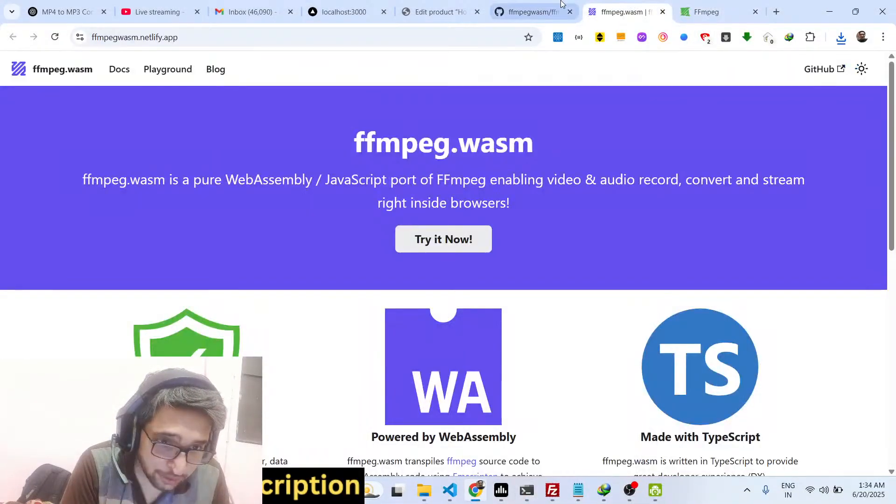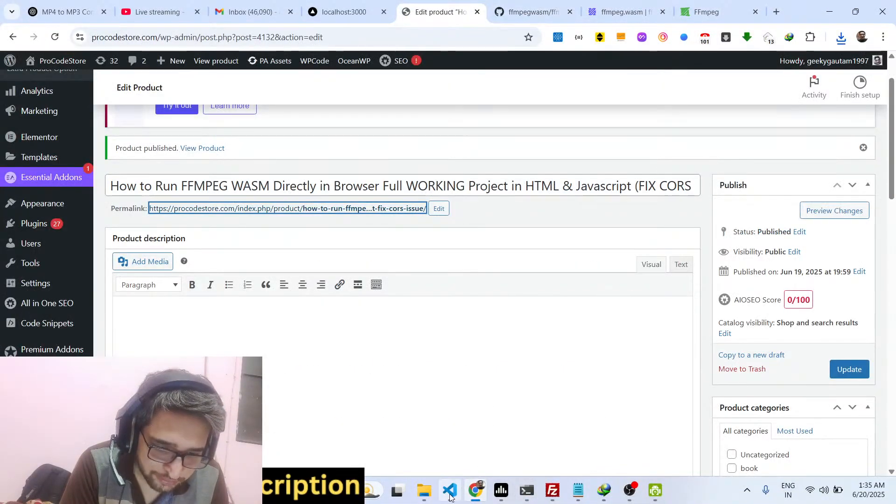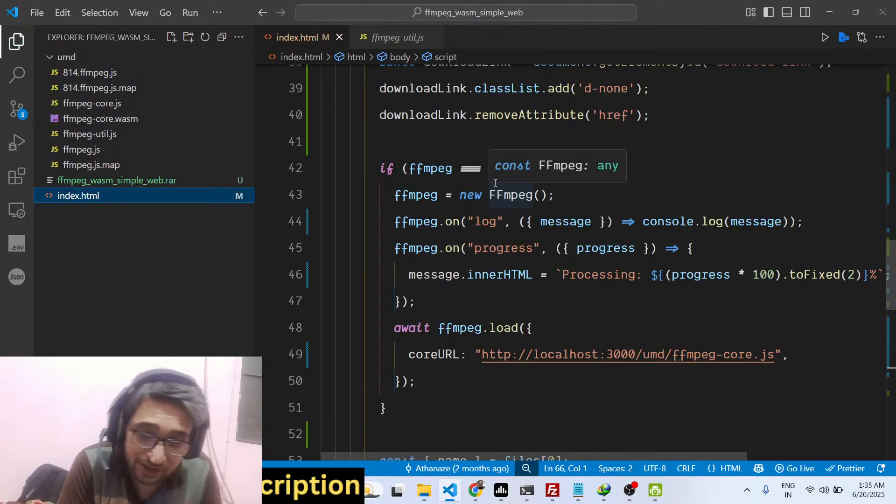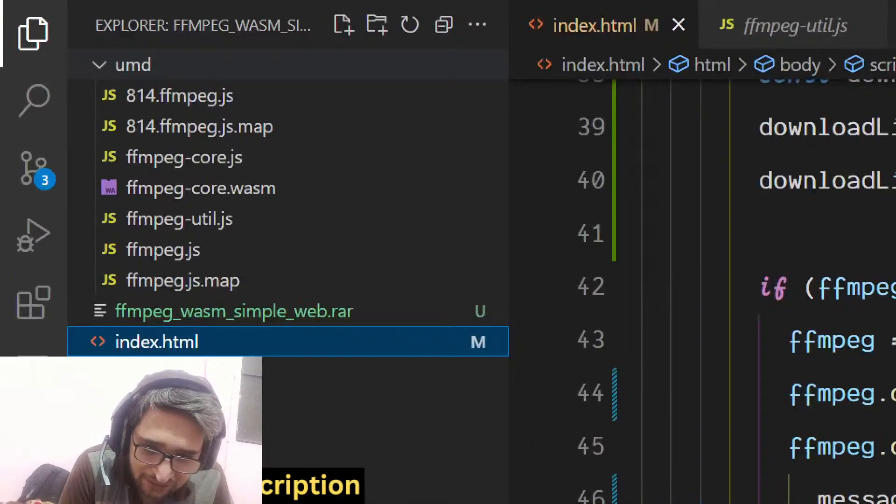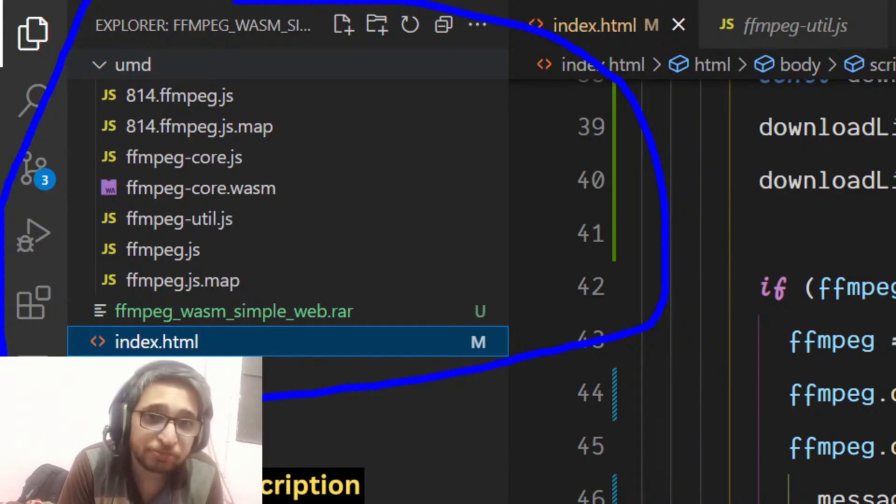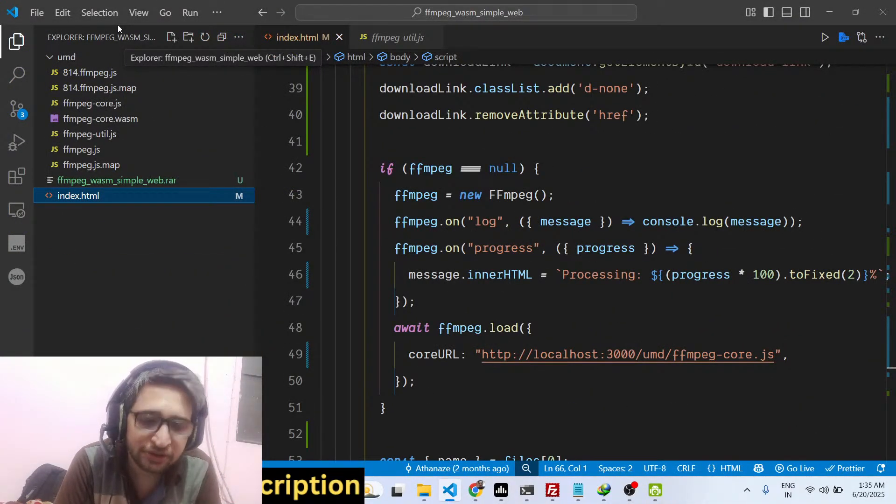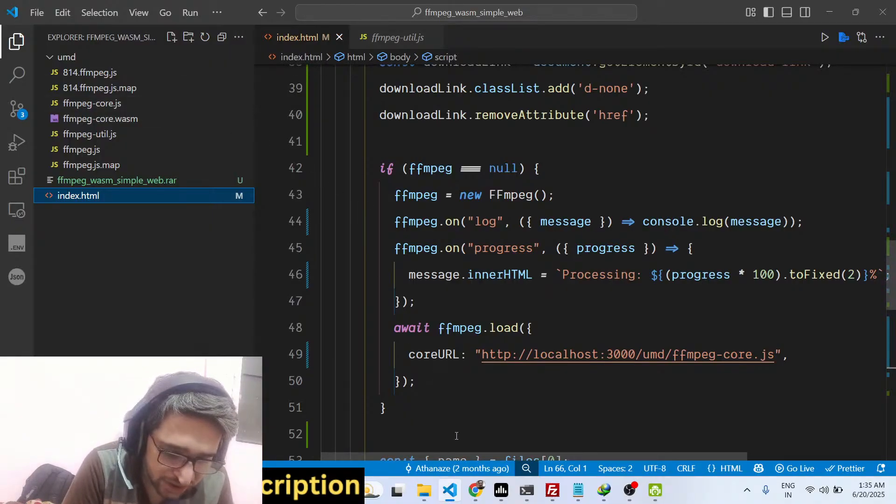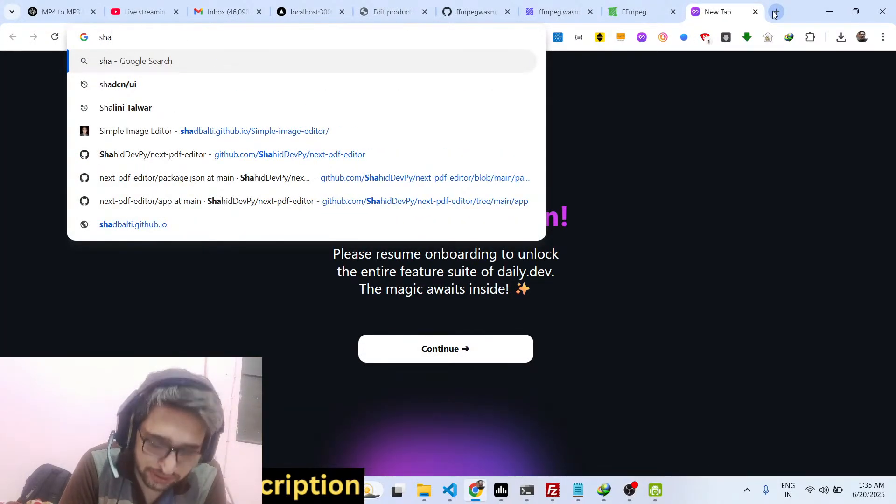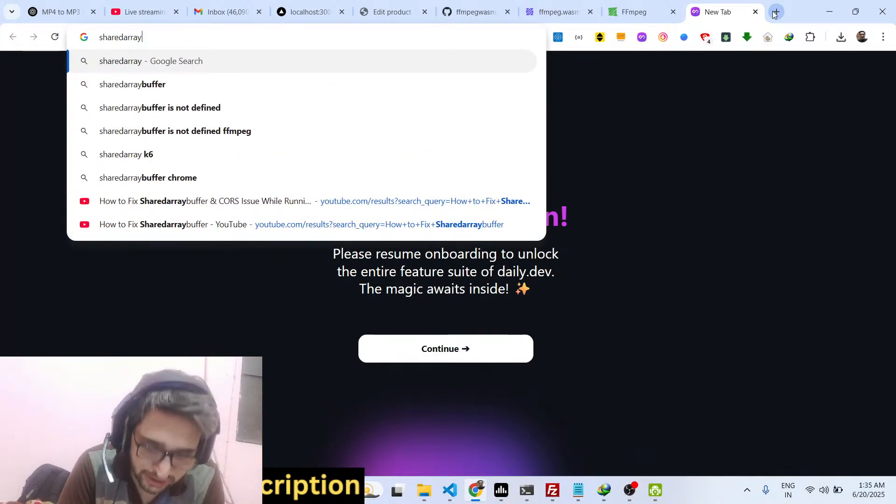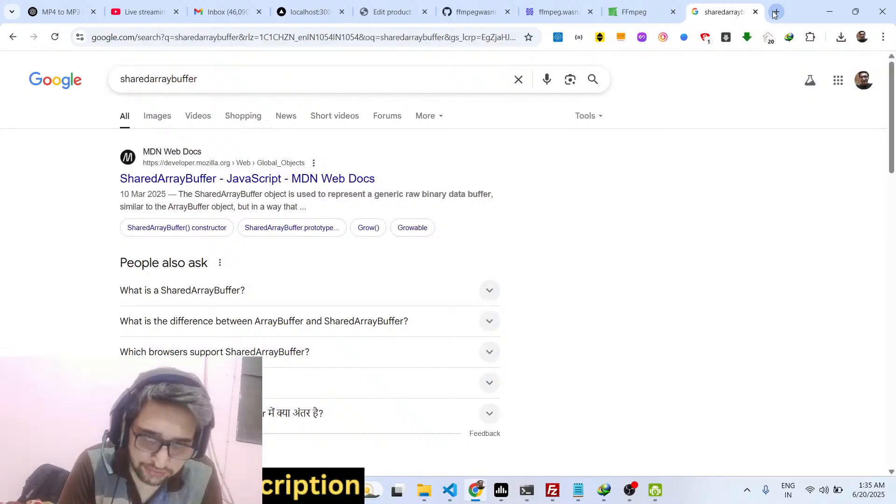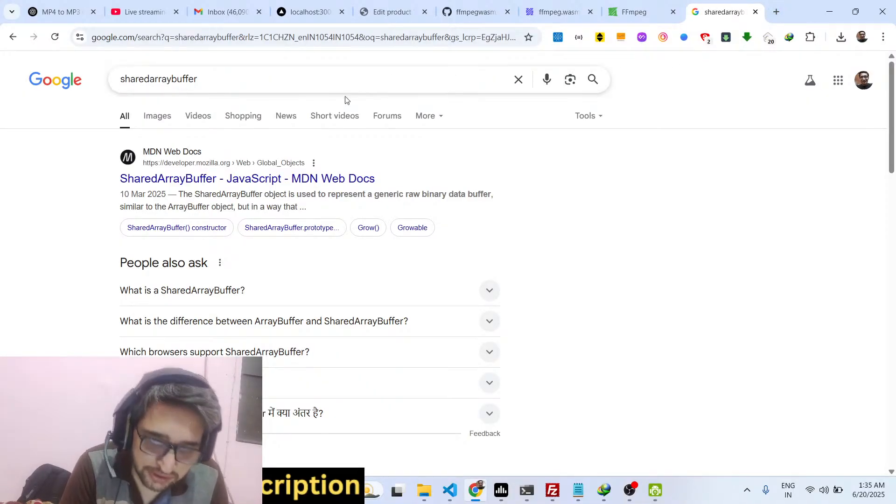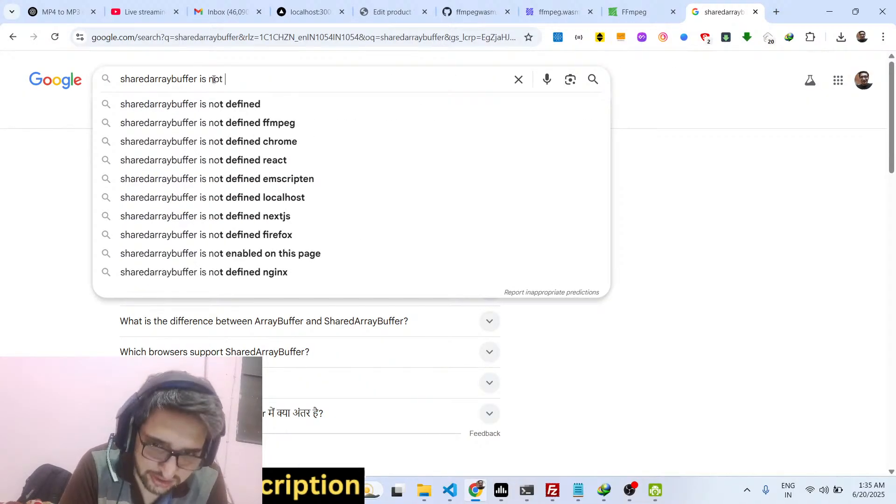So we are using it directly in the browser. I've basically compiled a complete example. If you need the full source code of this application, I have given the link in the description of the video. This is a full working example. It is very difficult to construct this because you will get a shared array buffer error whenever you try to access FFmpeg directly in the browser, or you will get CORS issues if you are running FFmpeg right in the browser itself.